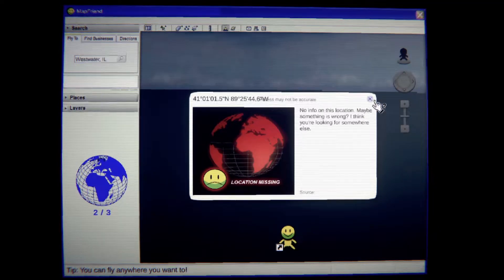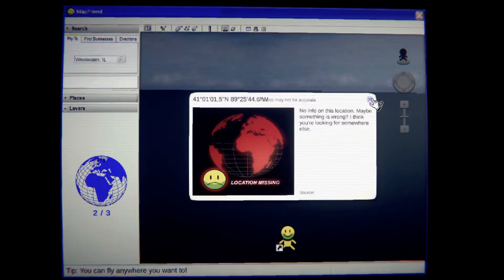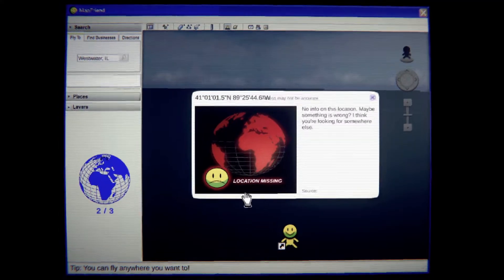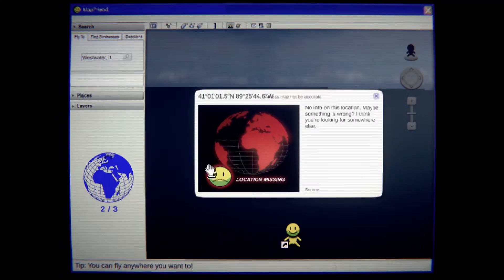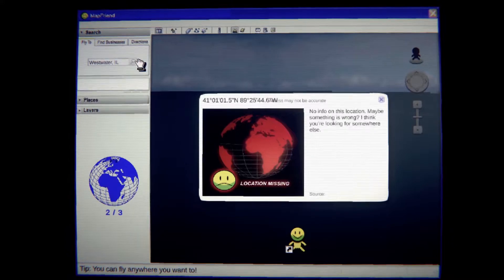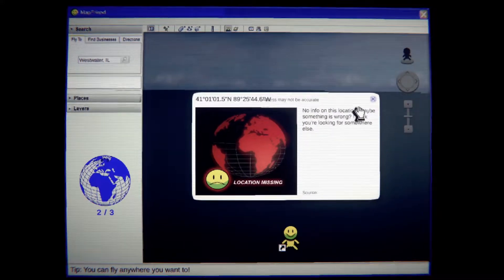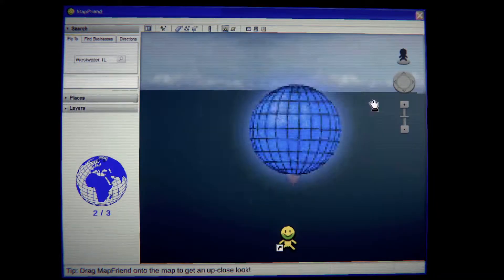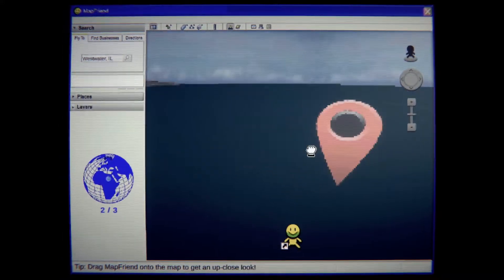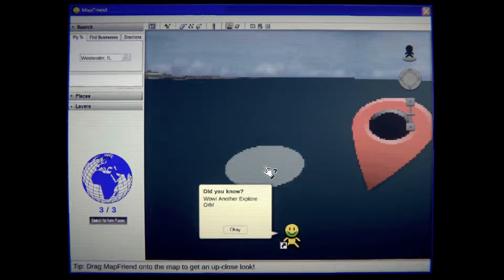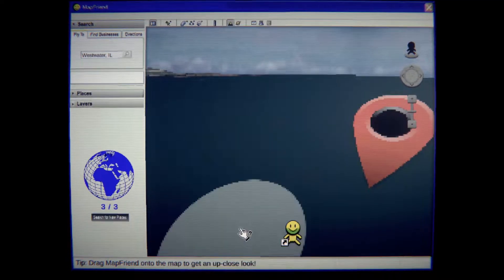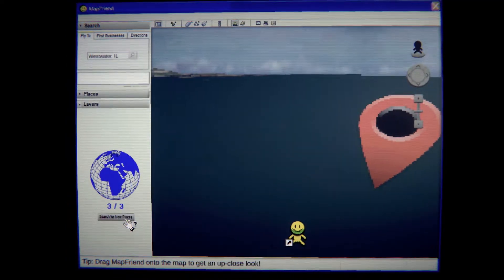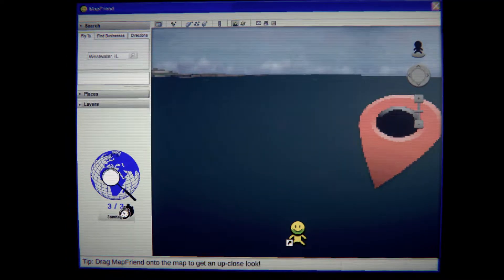No info on this location. Maybe something is wrong. I think you're looking somewhere ill. Oh yeah I think so too. I don't think this is the right area. Give me that. Wow, another explorer orb search a new place.